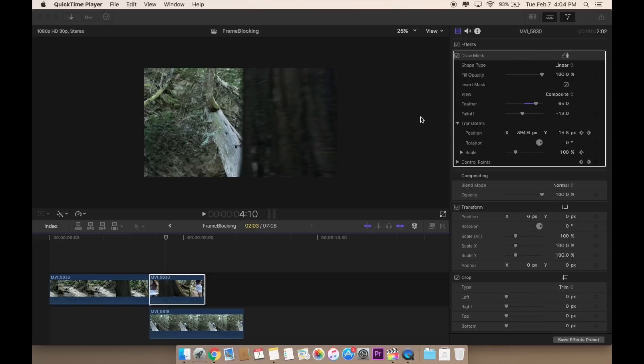It's pretty easy. So it's a draw mask and keyframing the position, scale, and the control points. That's it for the tutorial. It's pretty easy. So remember, draw mask and keyframing.